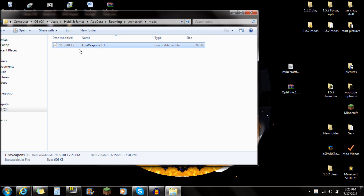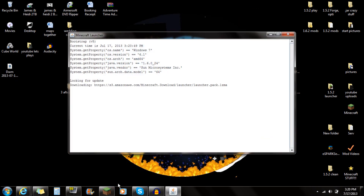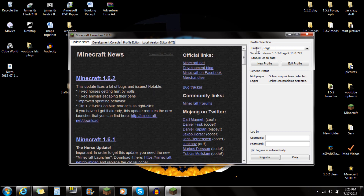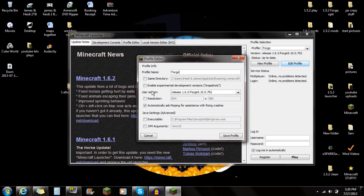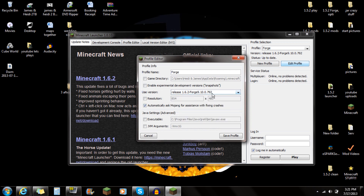You guys are done installing the mod itself and Optifine, but the next thing you actually need to do — and this is required — is open up the 1.6 launcher, go to Profile, click on Forge and Release, go to Edit Profile, then Use Version, and make sure you guys are selected on the 1.6.2 Forge, or whatever version you guys are using.